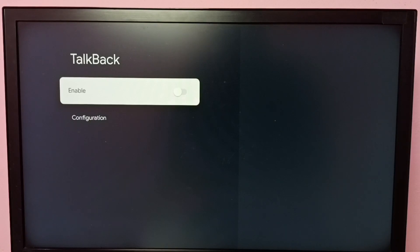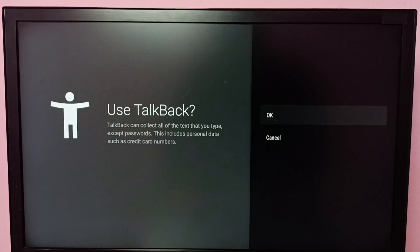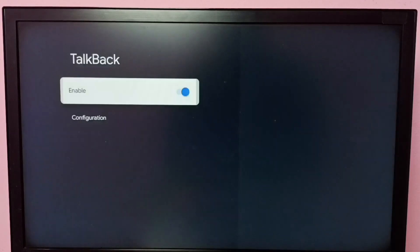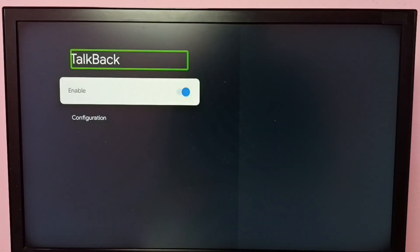Right now TalkBack is disabled. Let me enable TalkBack. Select Enable, then select OK. See, now I have enabled TalkBack.